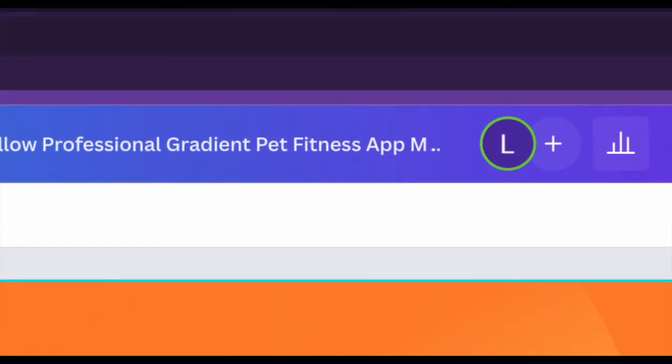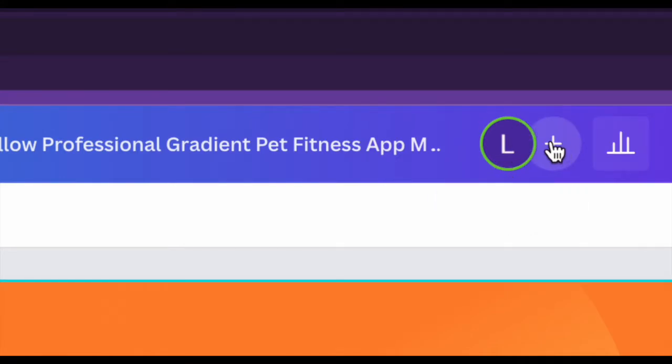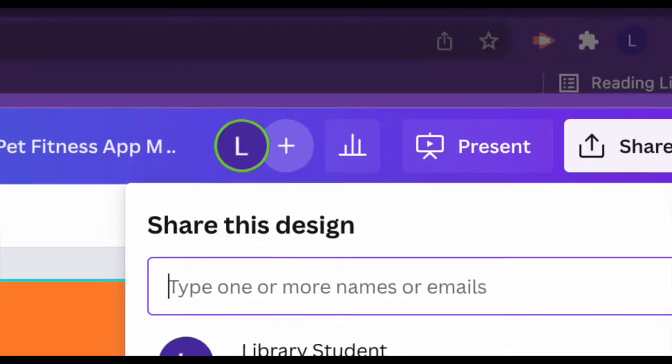To do this, you go up to the icon at the top where you'll see your own icon as well as a plus sign to be able to add people.